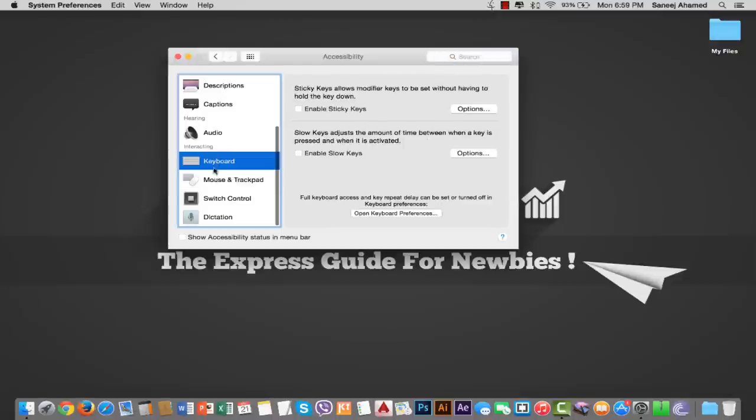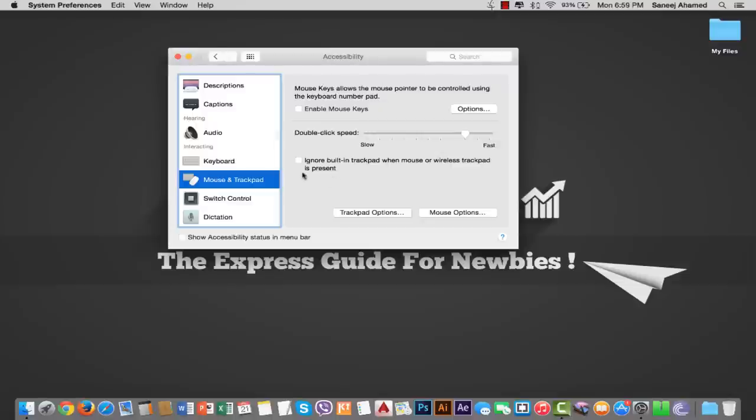Just click it. In the Mouse and Trackpad window you can see 'Ignore built-in trackpad when mouse or wireless trackpad is present.'